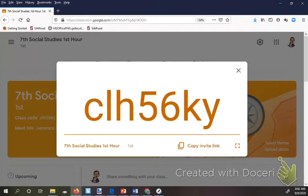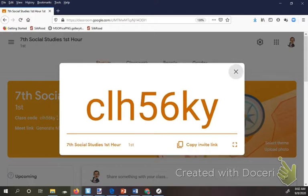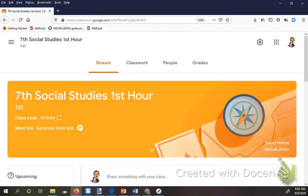I'm going to start recording here for at-home students. There is the Google Classroom code, and if you're at home and looking at it, you already know because you're there. So, taking a look at Google Classroom.